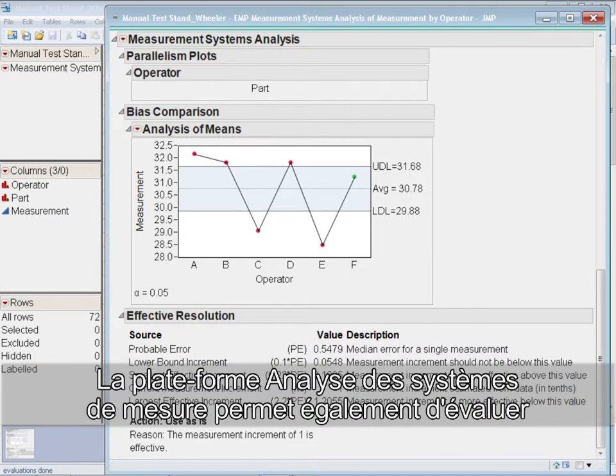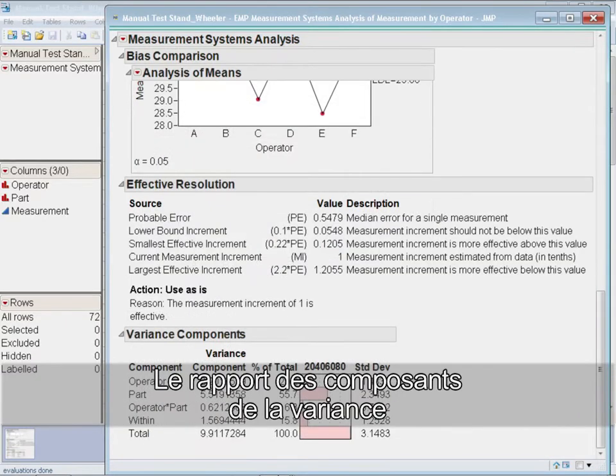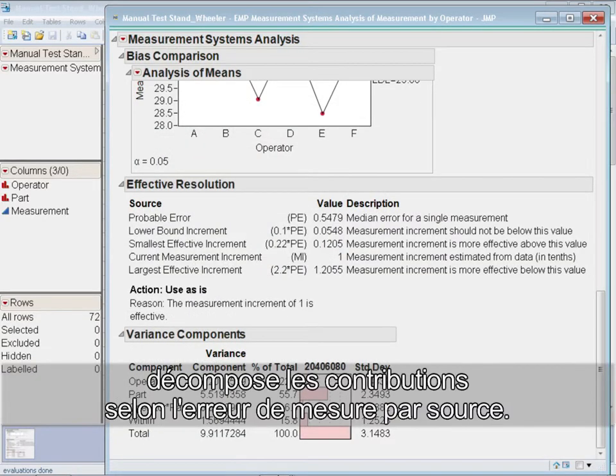The MSA platform also allows you to assess the effective resolution of the measurements. The Variance Components report breaks down the contributions to measurement error by source.